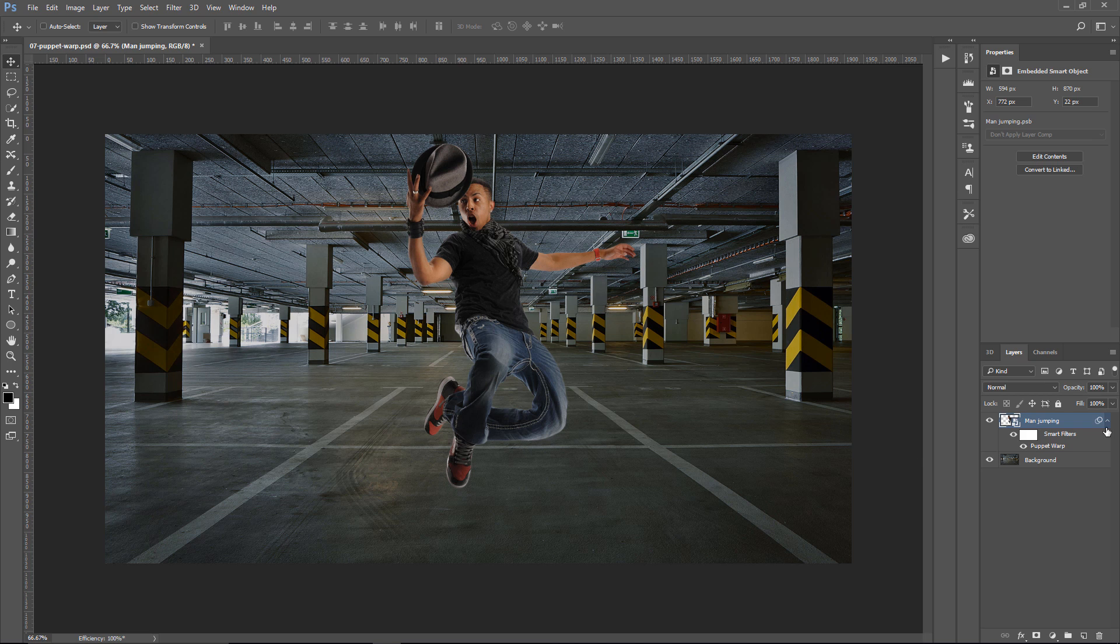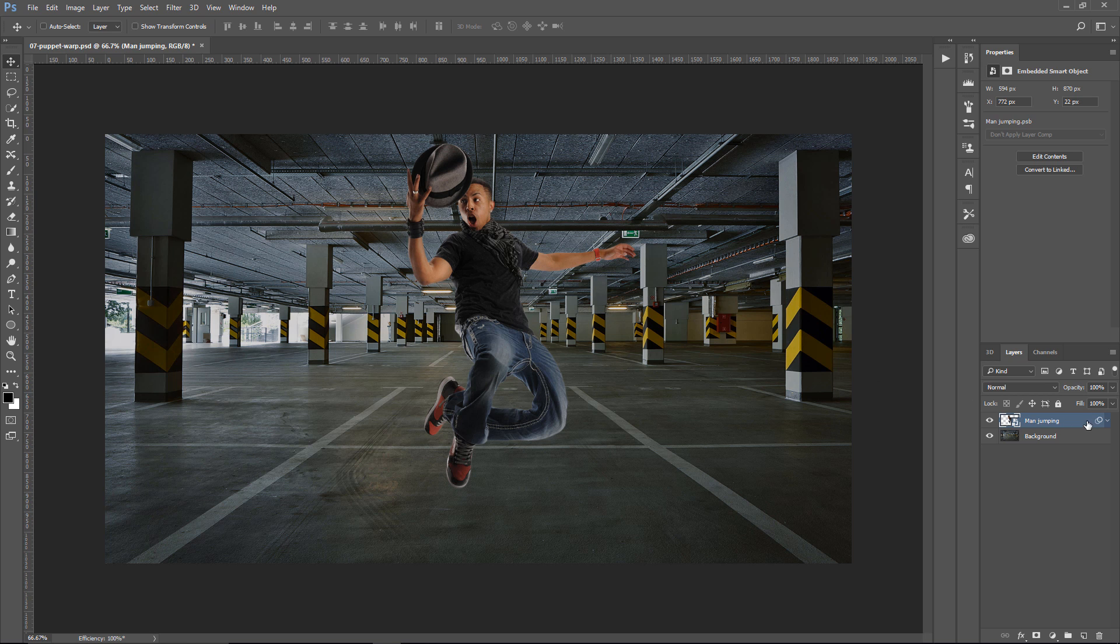And just as an added bonus for this tutorial, I'm going to show you how to create a shadow. He's up in the air. There's light coming through, so let's quickly create a shadow that is going to be cast onto the ground.